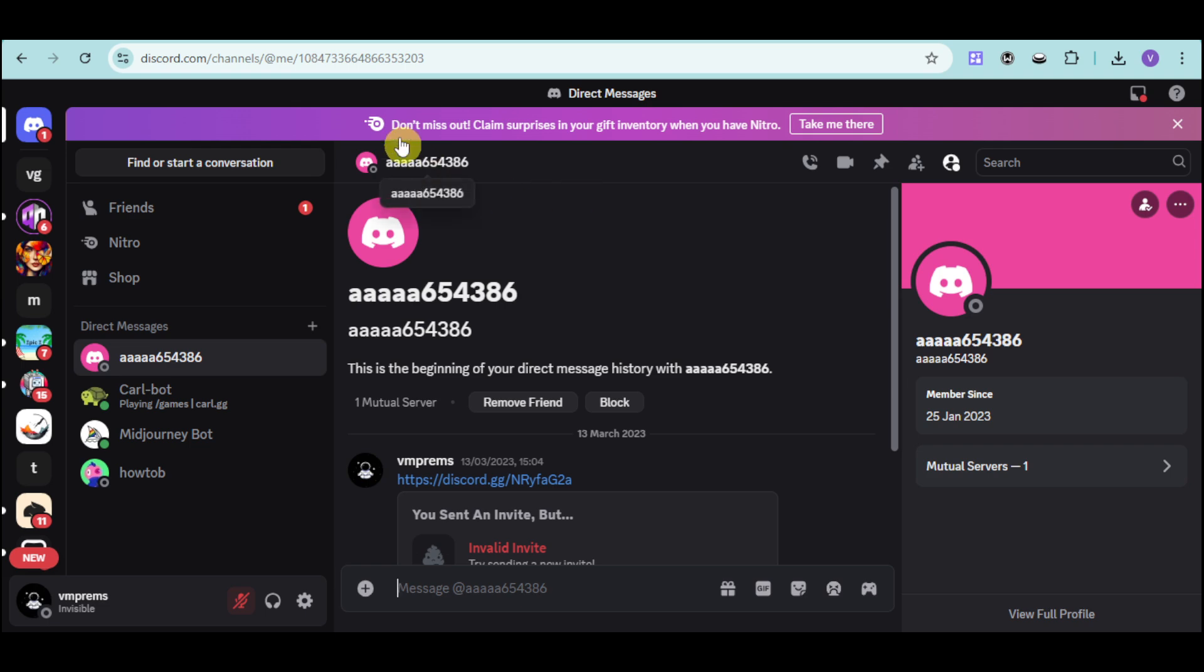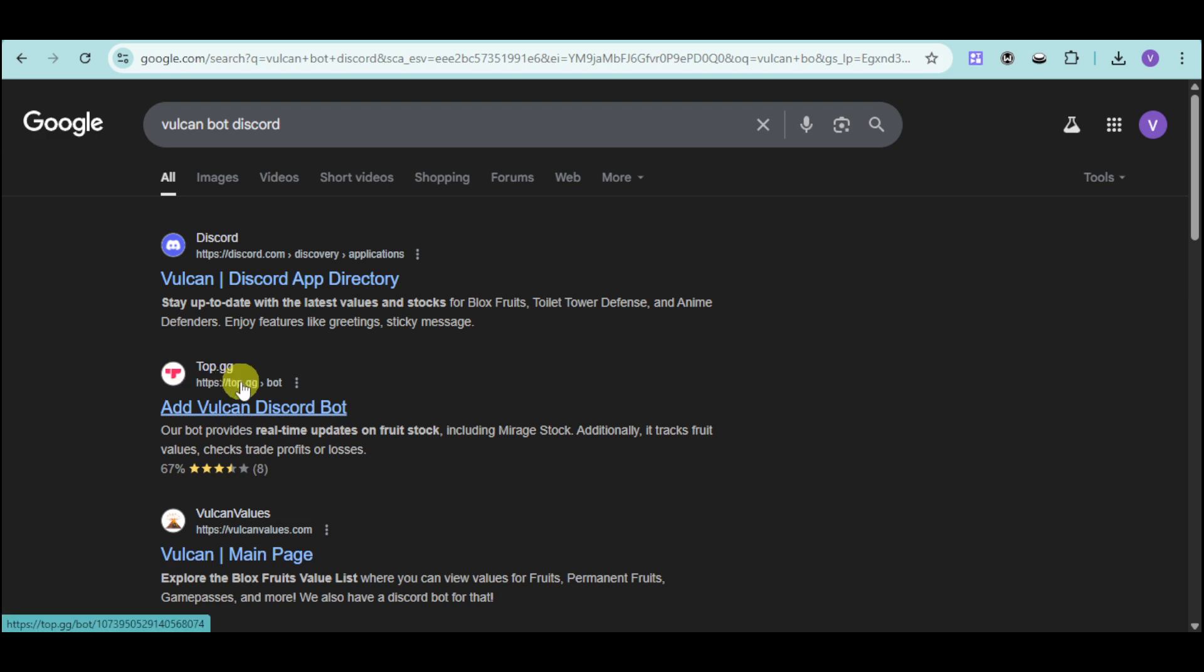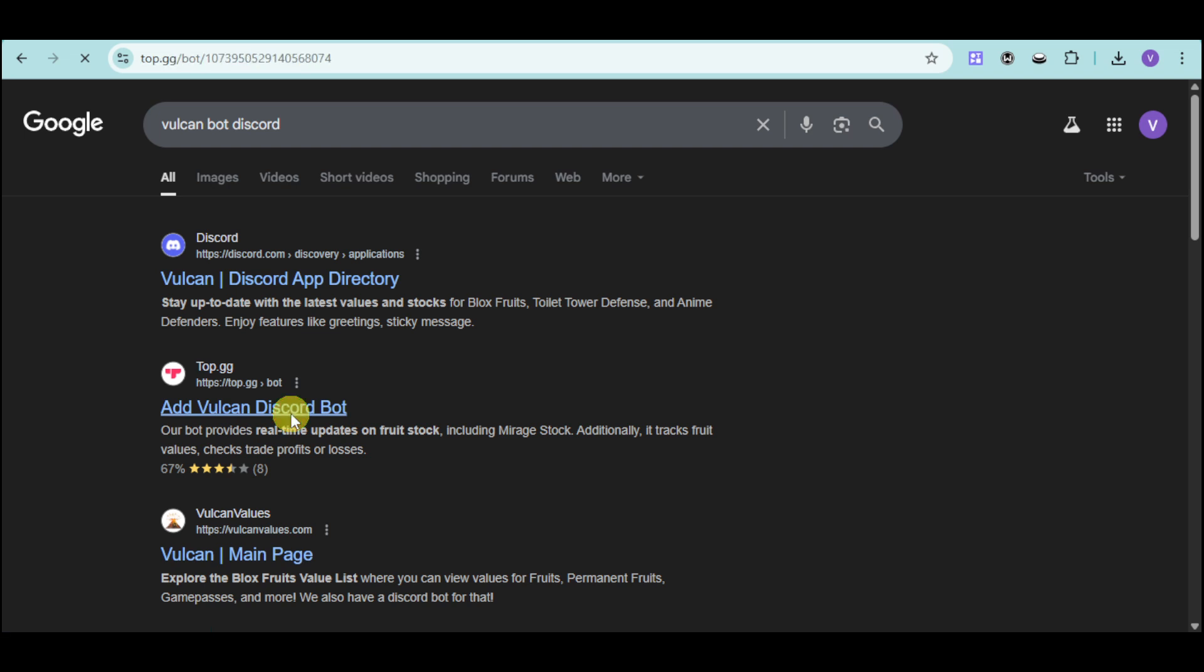First things first, head over to a new tab and search for Vulcan bot Discord. Go to the top GG option and click on add Vulcan Discord bot.